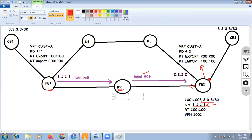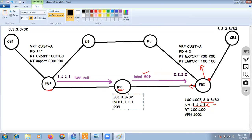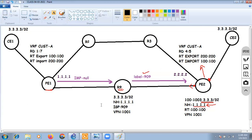PE2 sends the packet to R9 with destination prefix 3.3.3.3/32, next-hop 1.1.1.1, IGP label 909 (the outer/top label), and VPN label 1001 (the inner label) received from iBGP neighbor PE1. R9 receives this and inspects only the top label. R9 does not touch the VPN label — it only checks the IGP label 909.